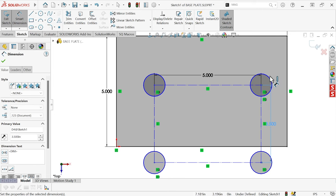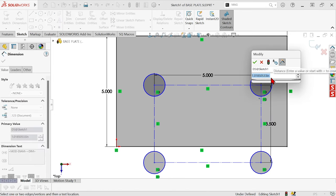Let's set the size of one of these holes. We'll make them 1.